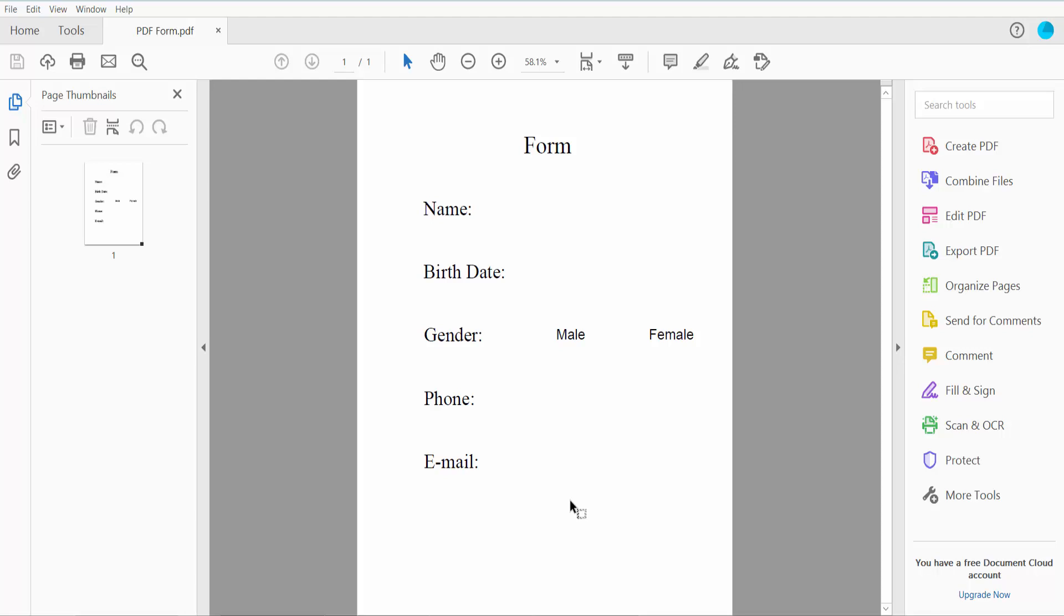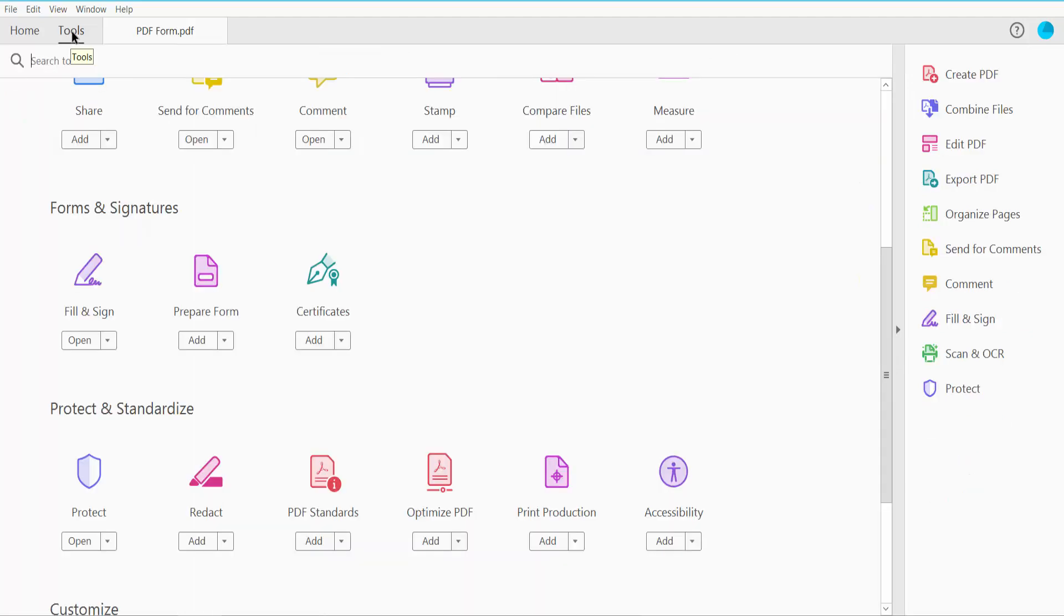Hello everyone, today I will show you how to make a fillable PDF form with checkboxes using Adobe Acrobat Pro DC. First, open your PDF file and click the Tools option. Here you will find the Prepare Form option.